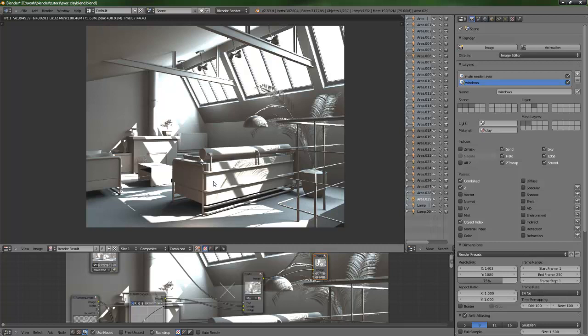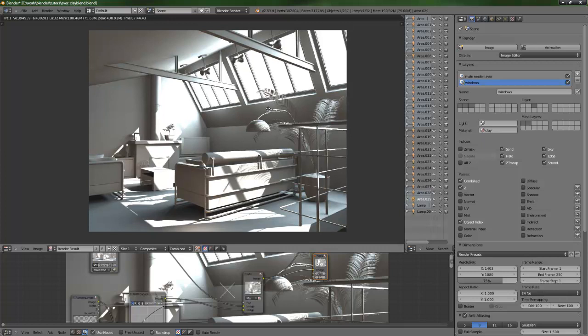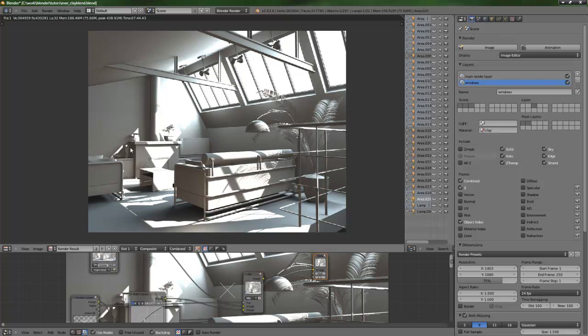Right now we should proceed to the EverMotion scene which I showed in the very first frames of the first tutorial. In this tutorial we will set up the clay render of the EverMotion scene. And in the third part, the last part, we will set up the materials.